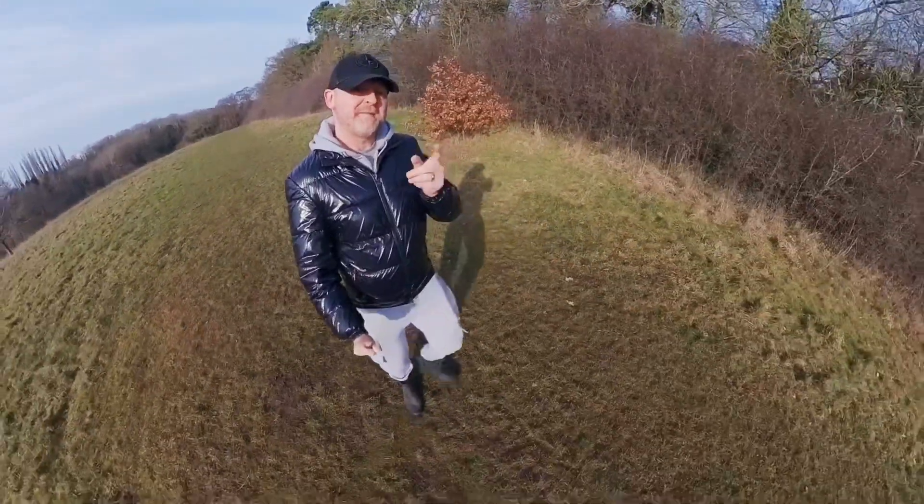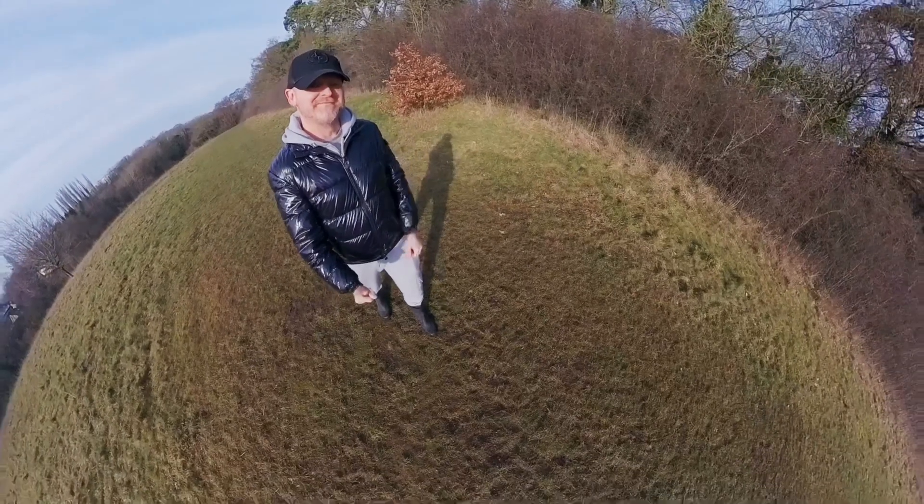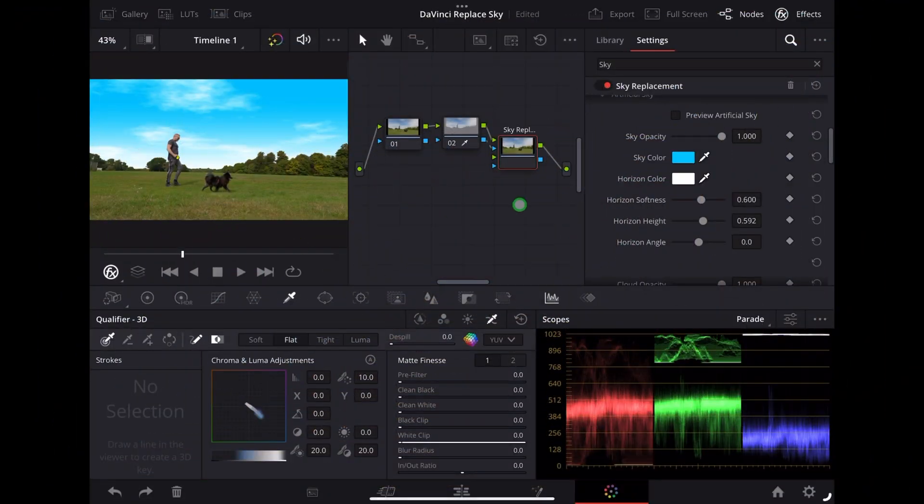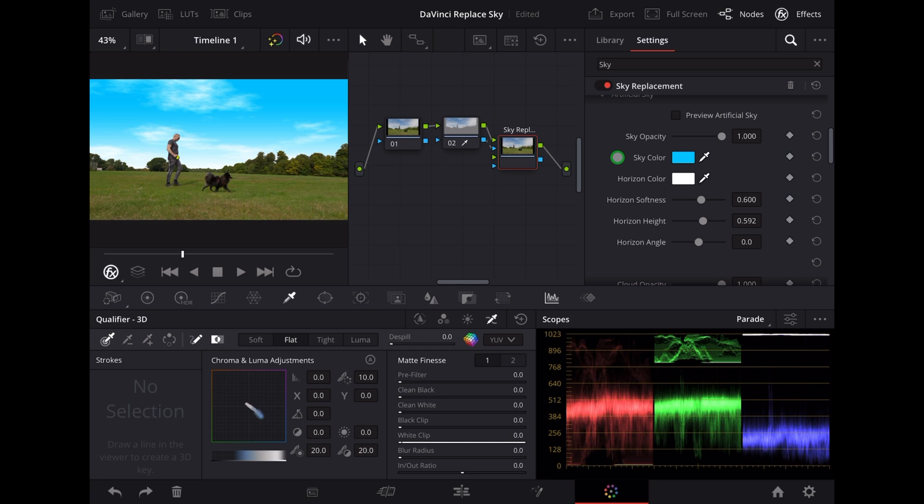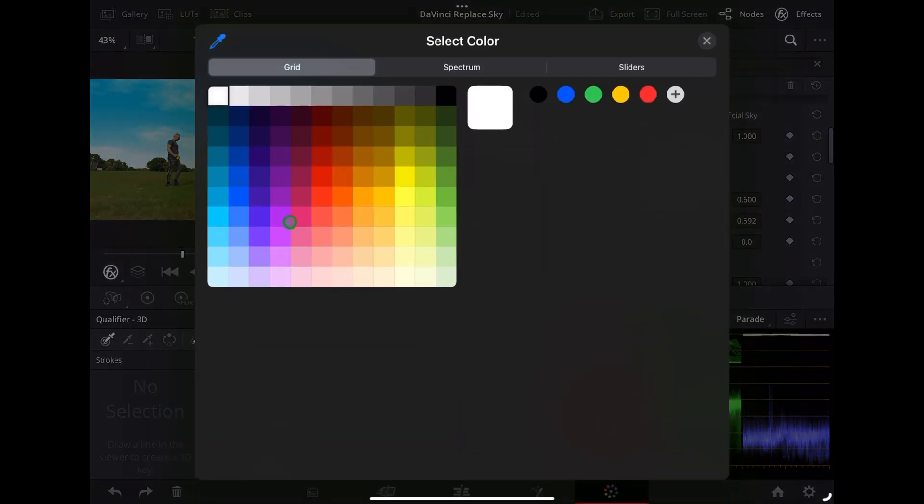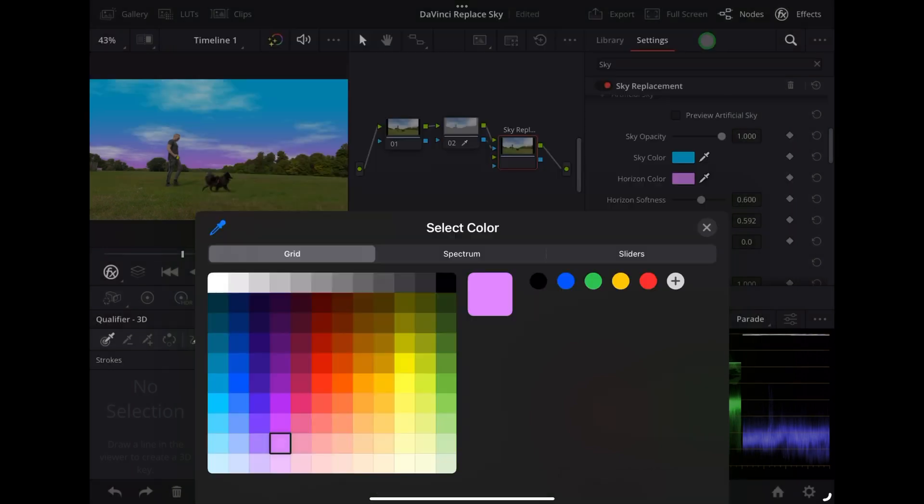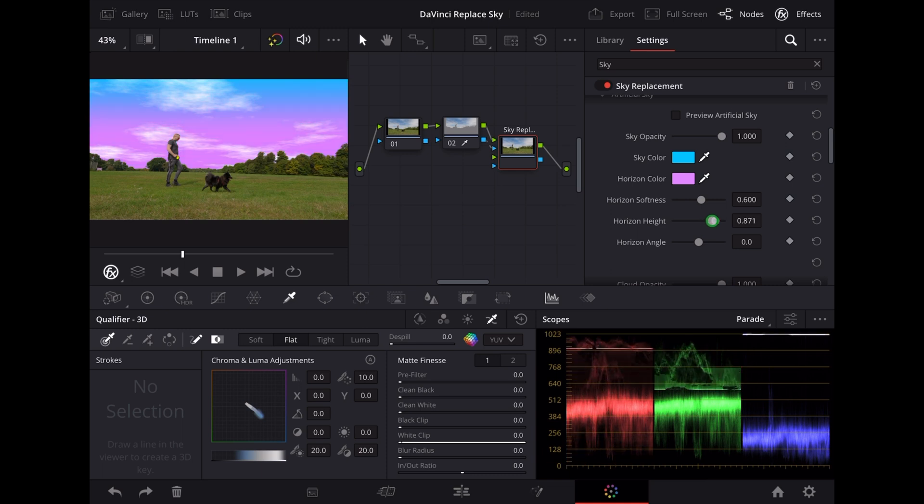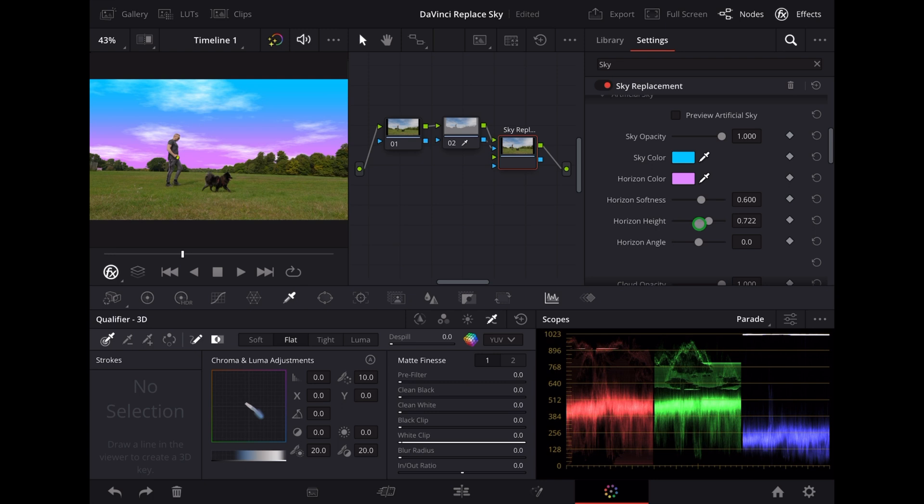Now as I was saying, that sky looks quite natural so let's make it look a bit more artificial. Let's change the horizon color to this nice purple color. Now we're talking. Let's change the horizon height to bring it up a bit more. Bring the softness up a little bit so we've got more of a blend.